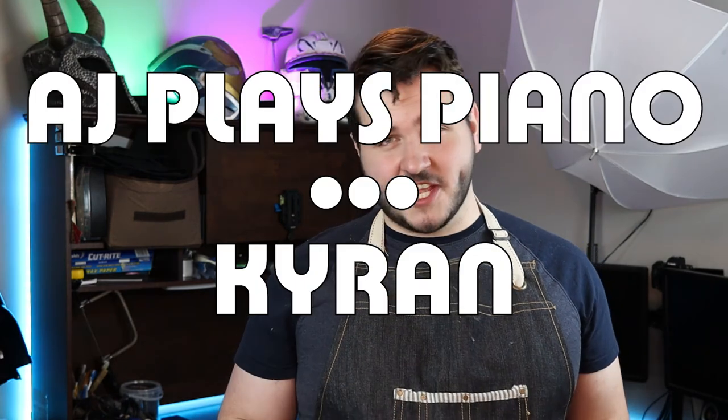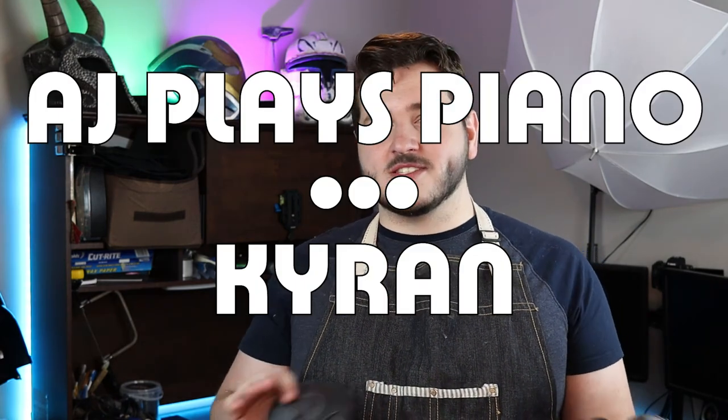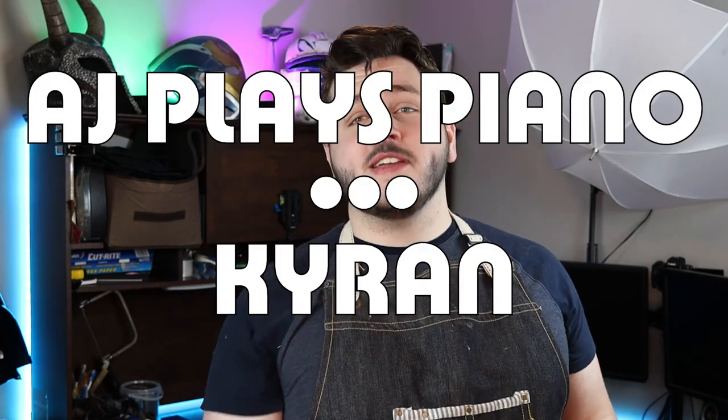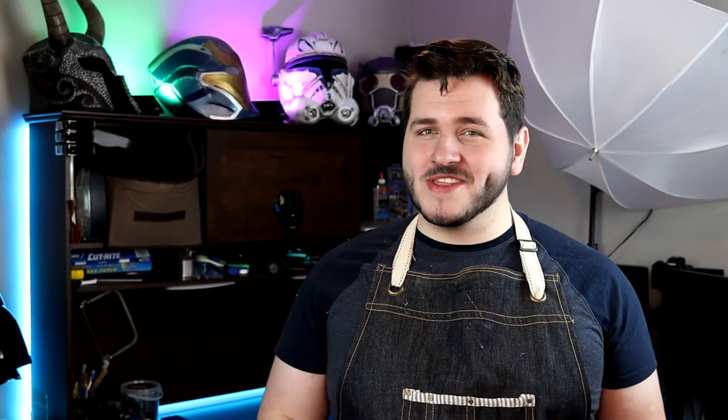I want to give a quick shout out to our patrons, Austin of AJ Plays Piano and Kieran. Thank you guys so much. For just three bucks a month, you too can get your name in these videos. And we would love to have your name in these videos.